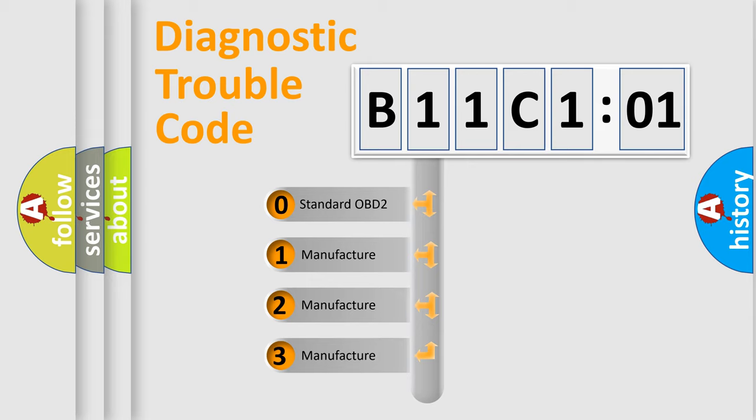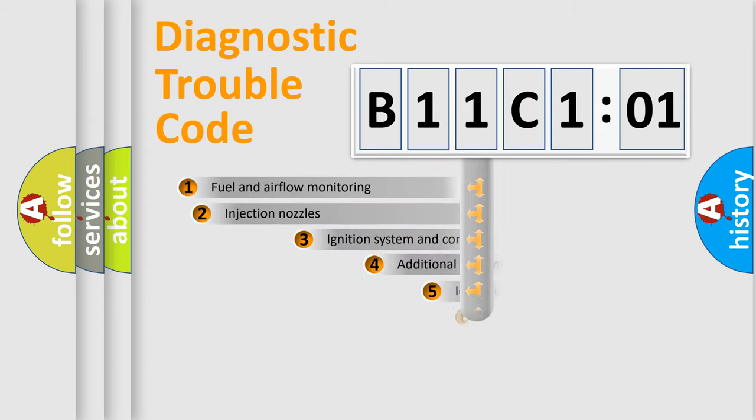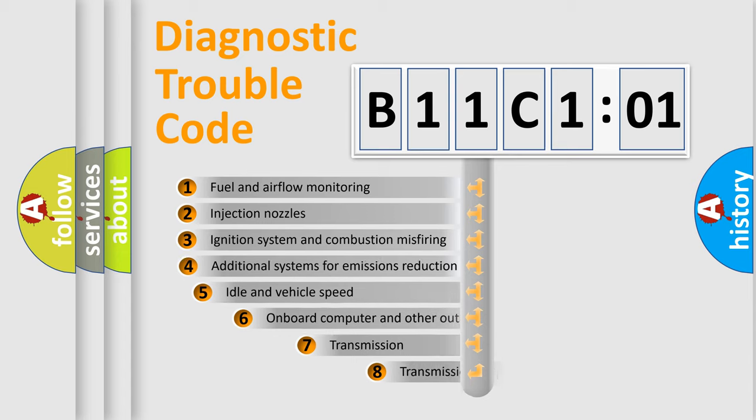If the second character is expressed as zero, it is a standardized error. In the case of numbers 1, 2, or 3, it is a more prestigious expression of the car-specific error.